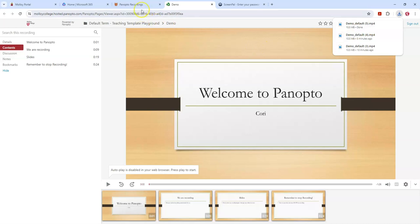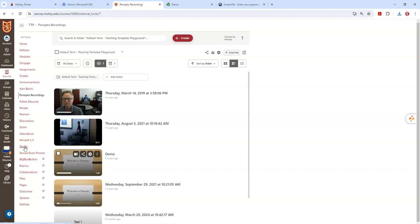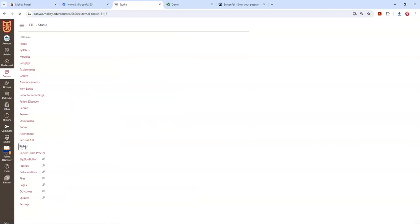So now what I want to do is go back into Canvas. I'm going to click the Canvas tab. I'm going to select Canvas Studio. Now you'll notice Canvas Studio can be found in the course navigation pane or the global navigation pane. It doesn't matter what you choose. I'm going to click Studio.